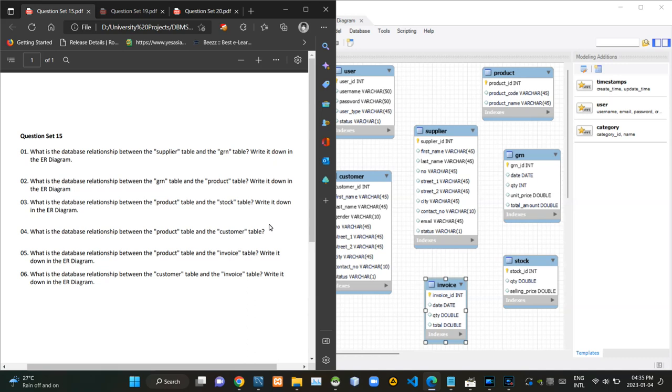Hello folks, welcome to today's part of the database management systems revision video series. This video is a follow-up to the last question, which is question number 14. In this video, I'm gonna answer question set number 15 of the series.